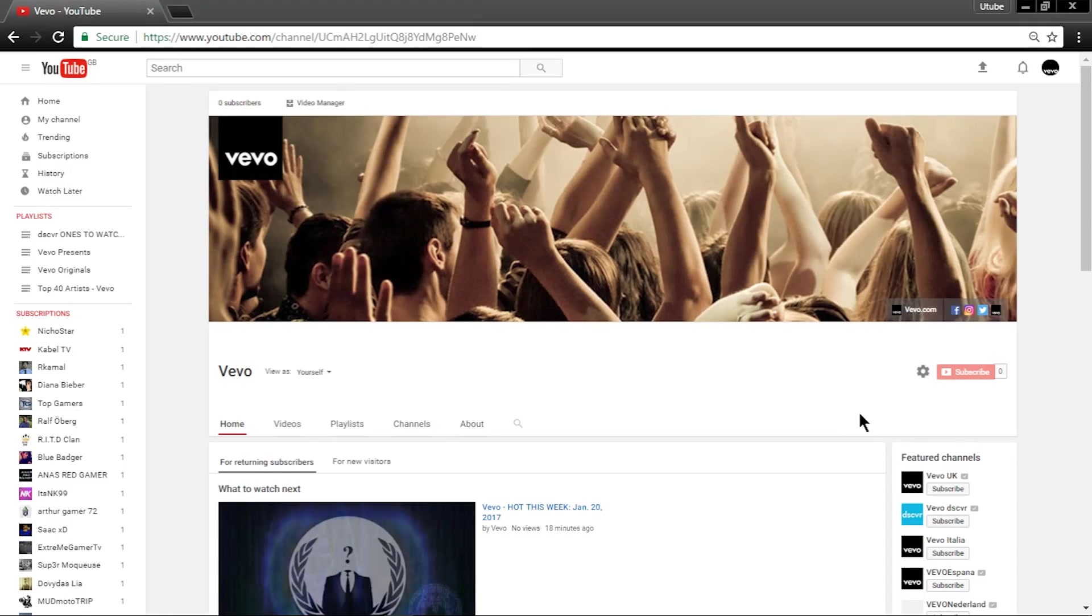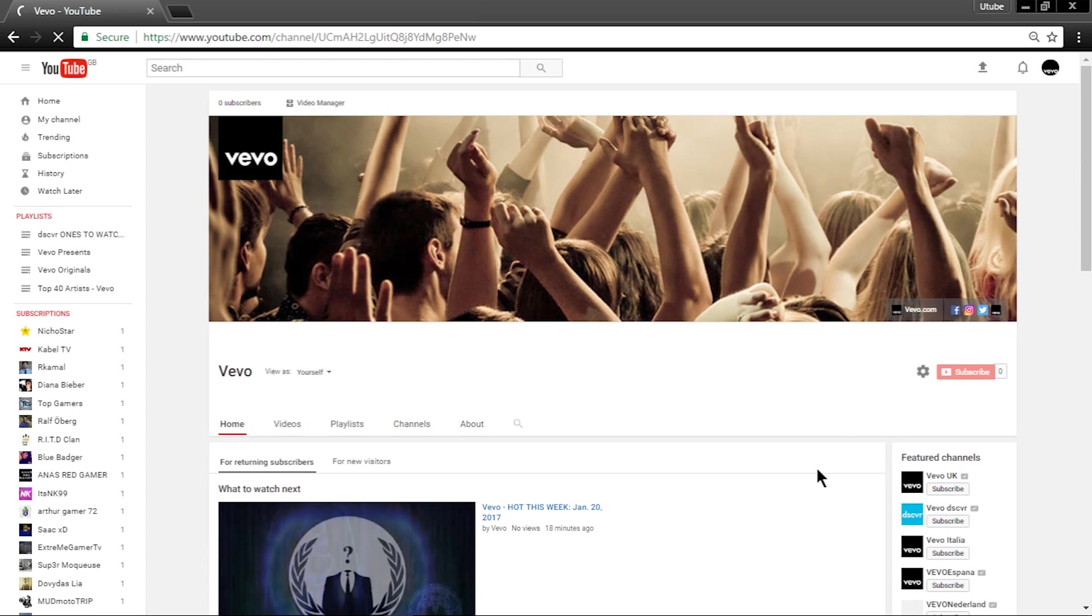Hello and welcome to a new tutorial at HowToOriginals. In this tutorial, I will show you how to get custom thumbnails for your videos.